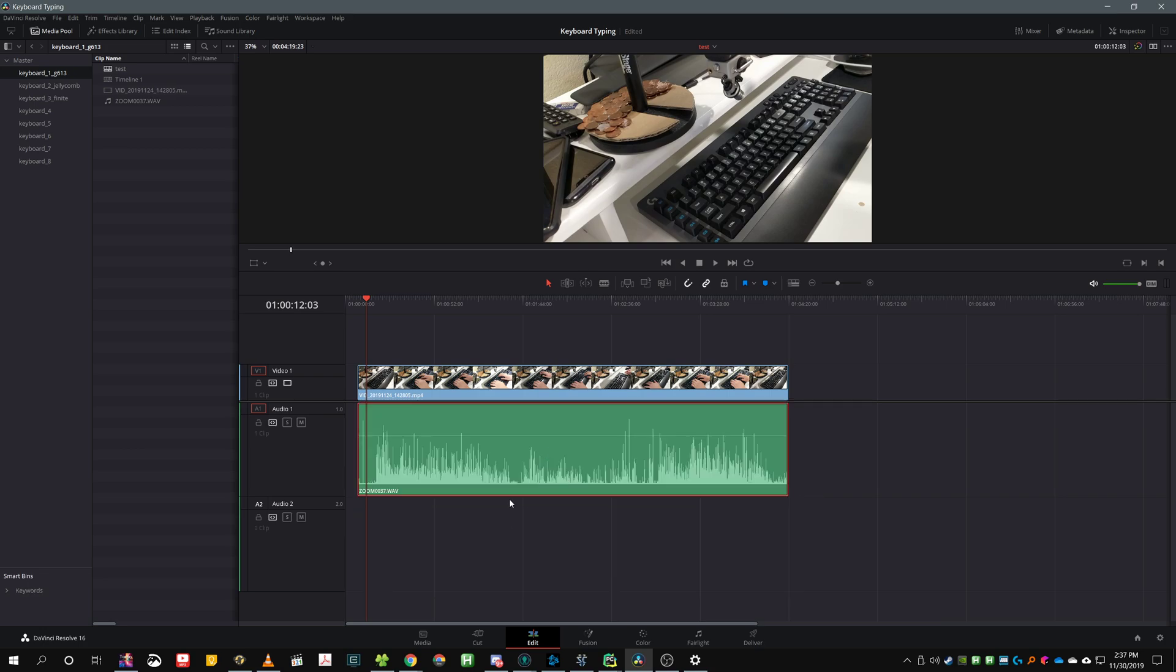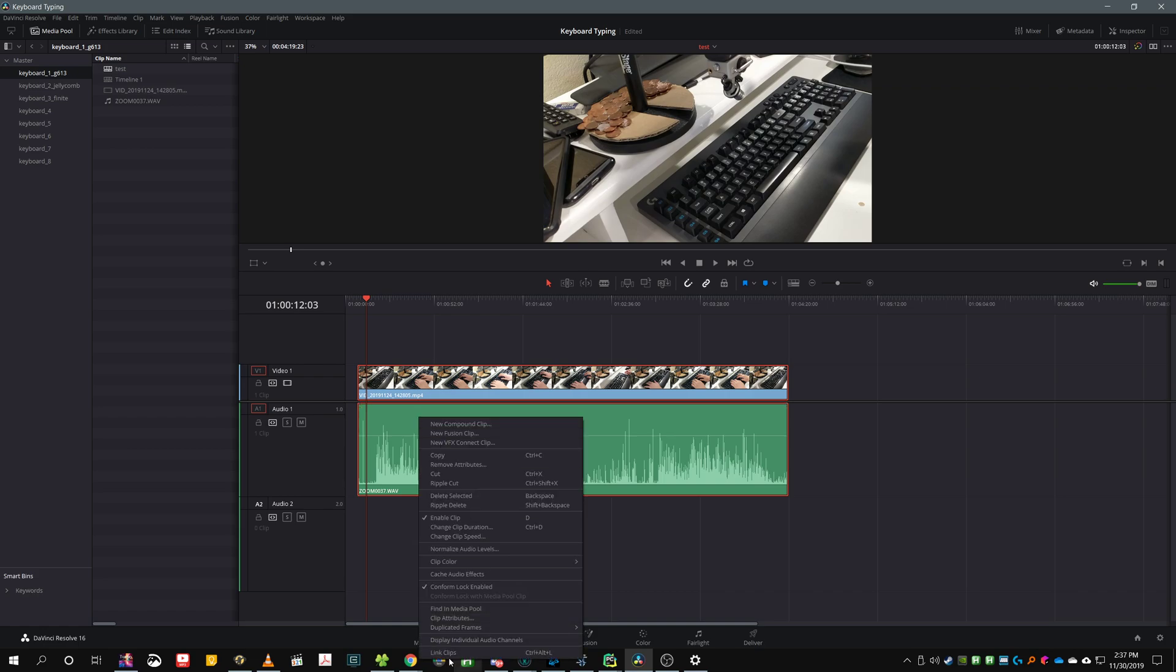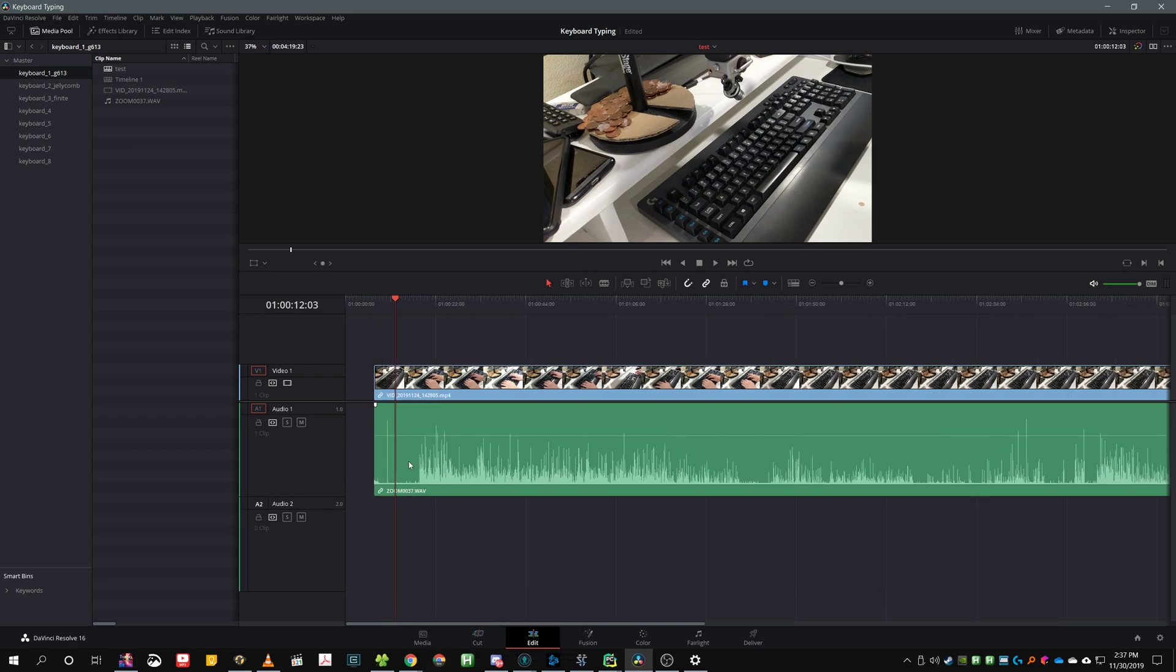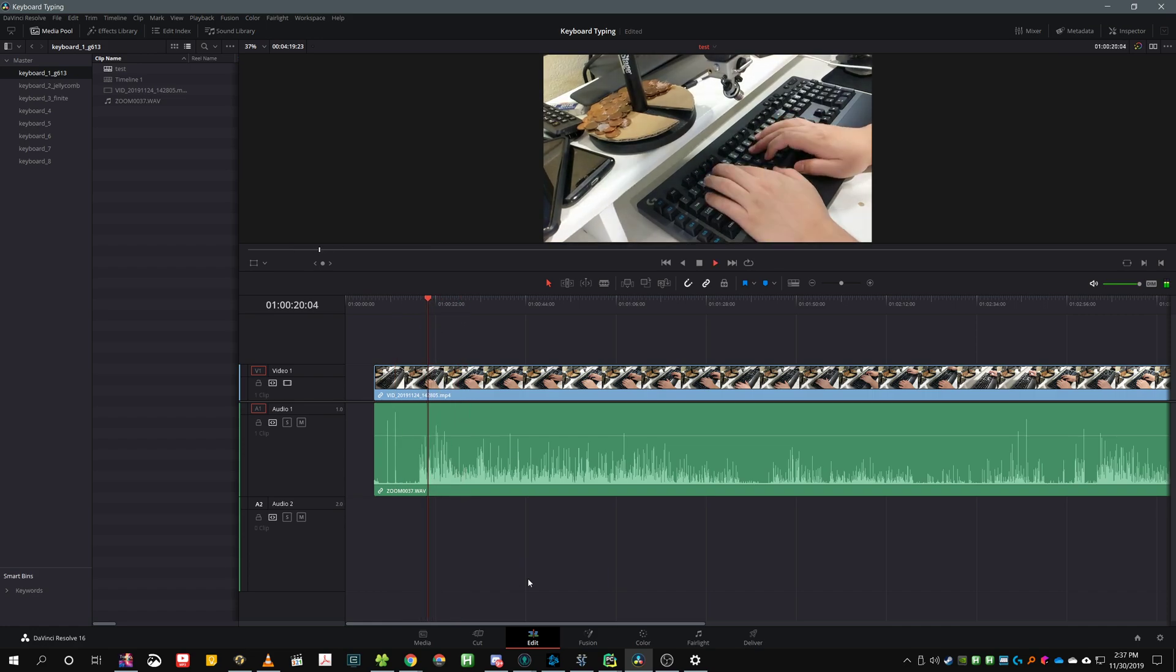Move it up, select both of them, right-click, link clips, and now our video should have the new audio stream.